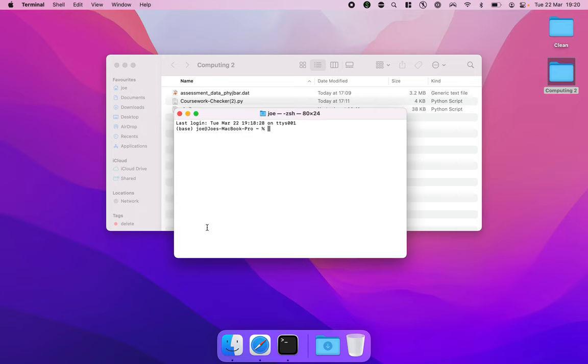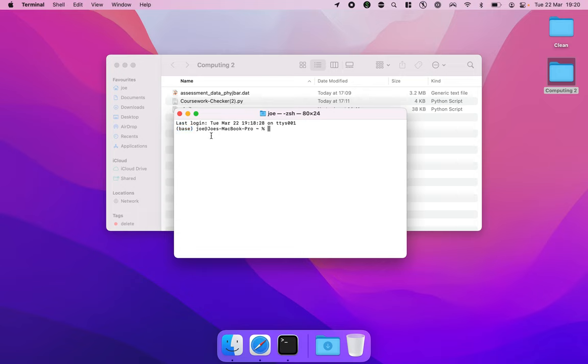If you've installed Anaconda correctly and you haven't changed any settings you'll see the word base here and that means that Python and Anaconda are loaded correctly. If you don't see that there then you might not have the correct Python version accessible in the terminal and you're going to need some extra help.